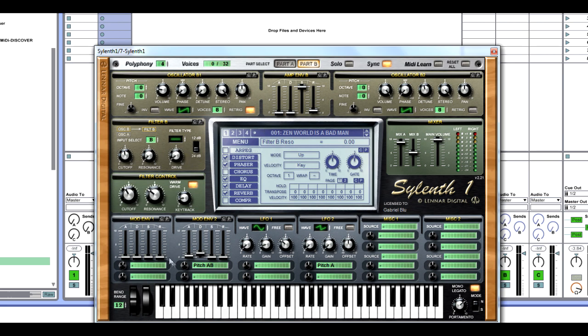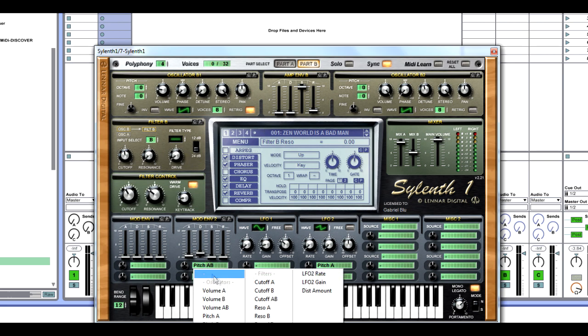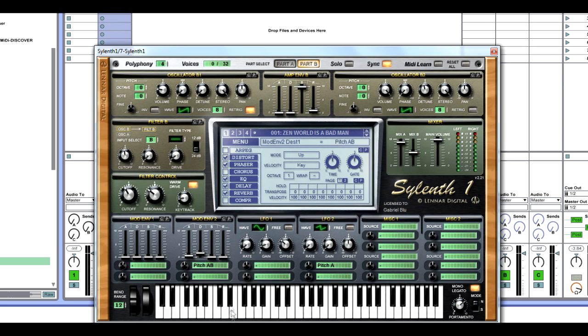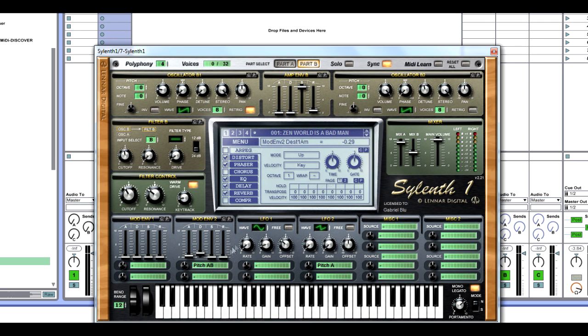Finally, we're going to go into mod envelope 2, where we're going to put a pitch A and B. I put this on my Twitter. If you ever want the key to making big room sounds, it's always doing this. Every big room sound I make has this modulation for a reason. It makes it sound really punchy. So we're going to lower it to 0.29 with a decay of 1.49.